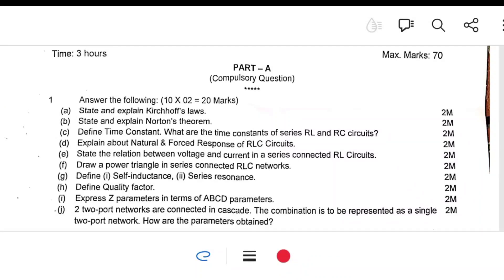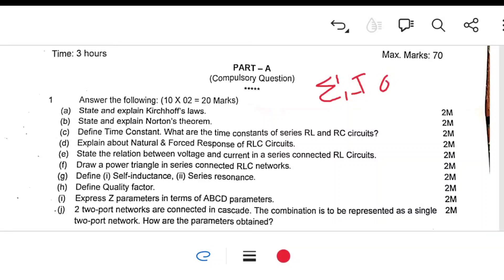Kirchhoff's laws are of two types: Kirchhoff's Current Law (KCL) and Kirchhoff's Voltage Law (KVL). KCL states that the algebraic sum of currents meeting at a junction or node is equal to zero — sigma I equal to zero. For KVL, the algebraic sum of total voltage drops is equal to zero.